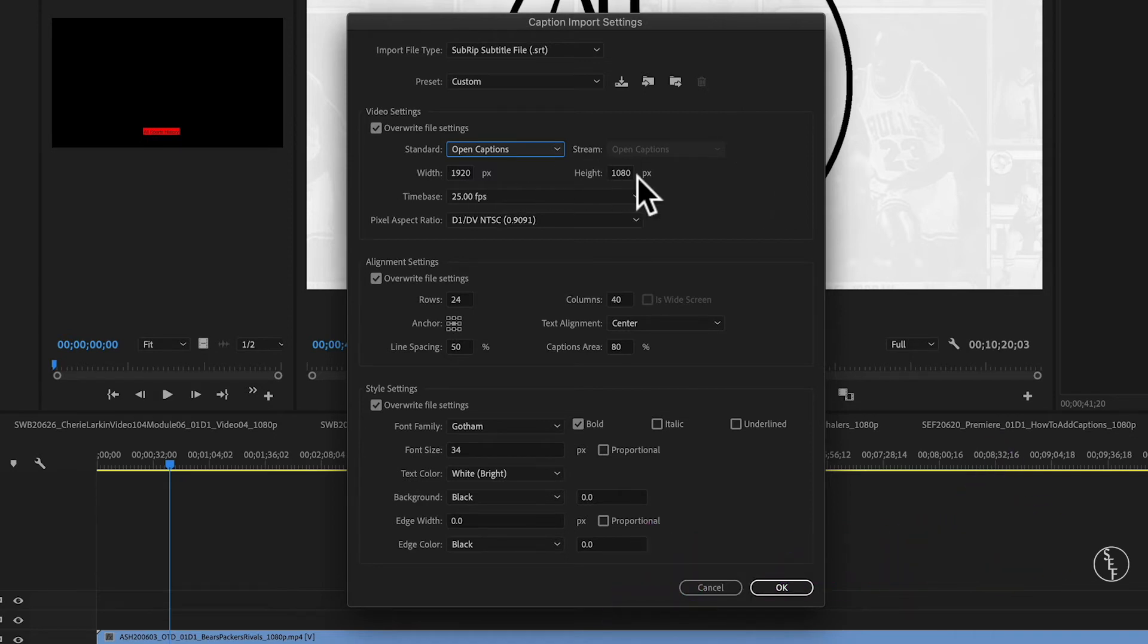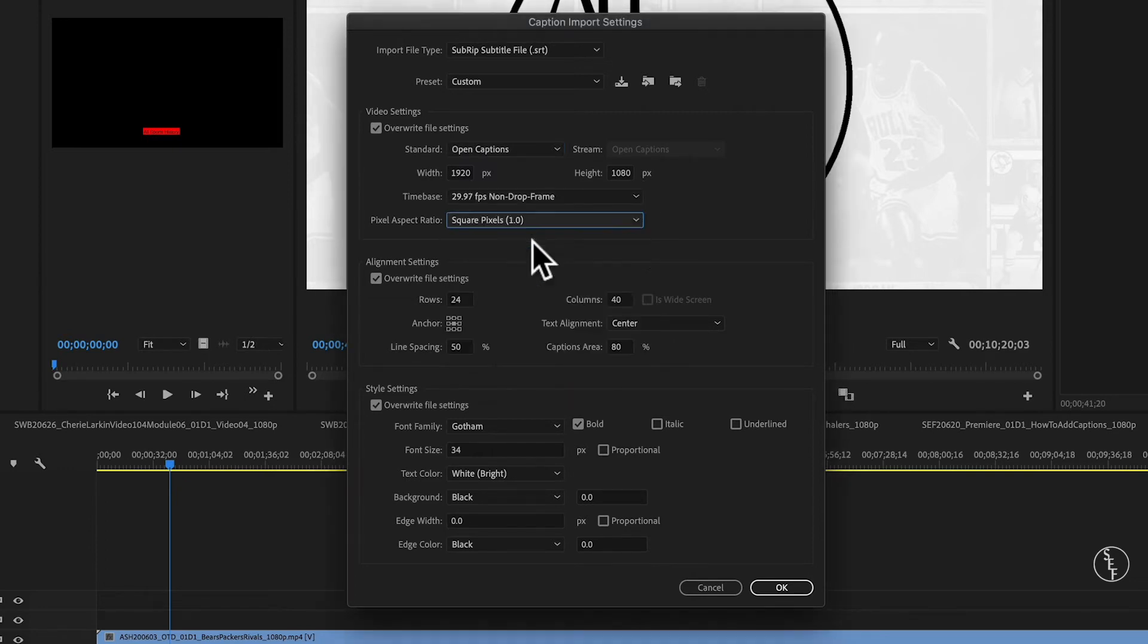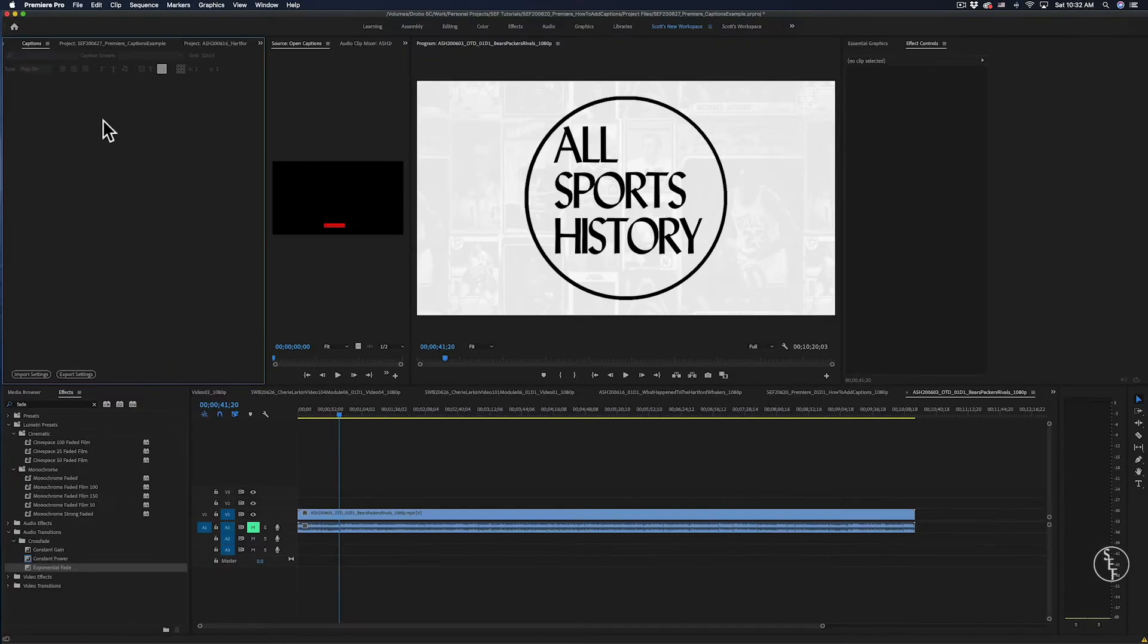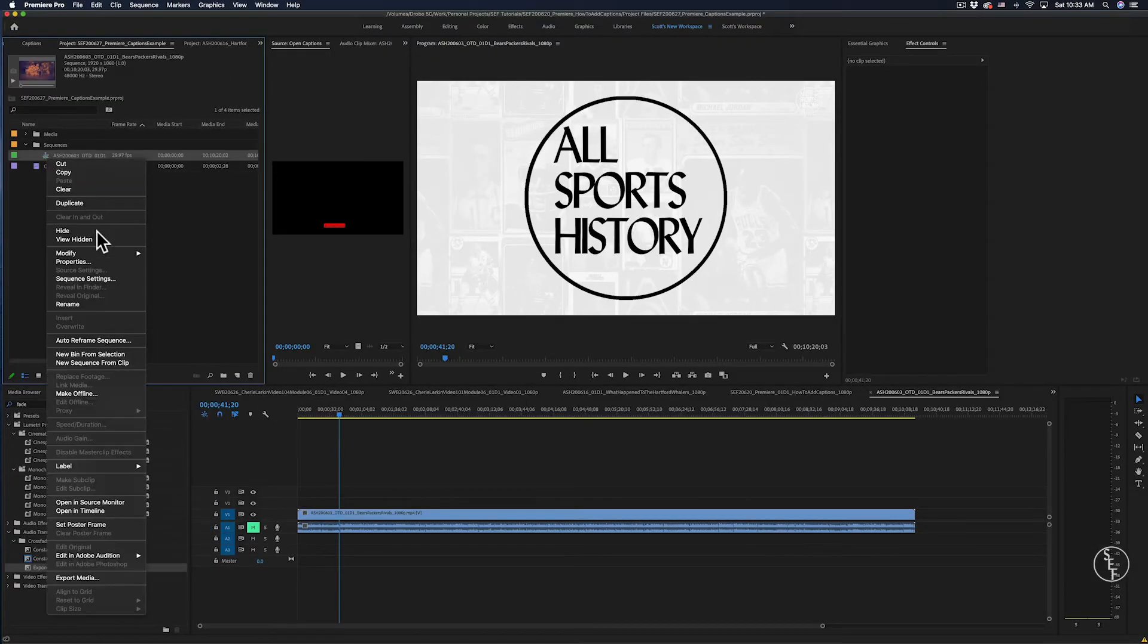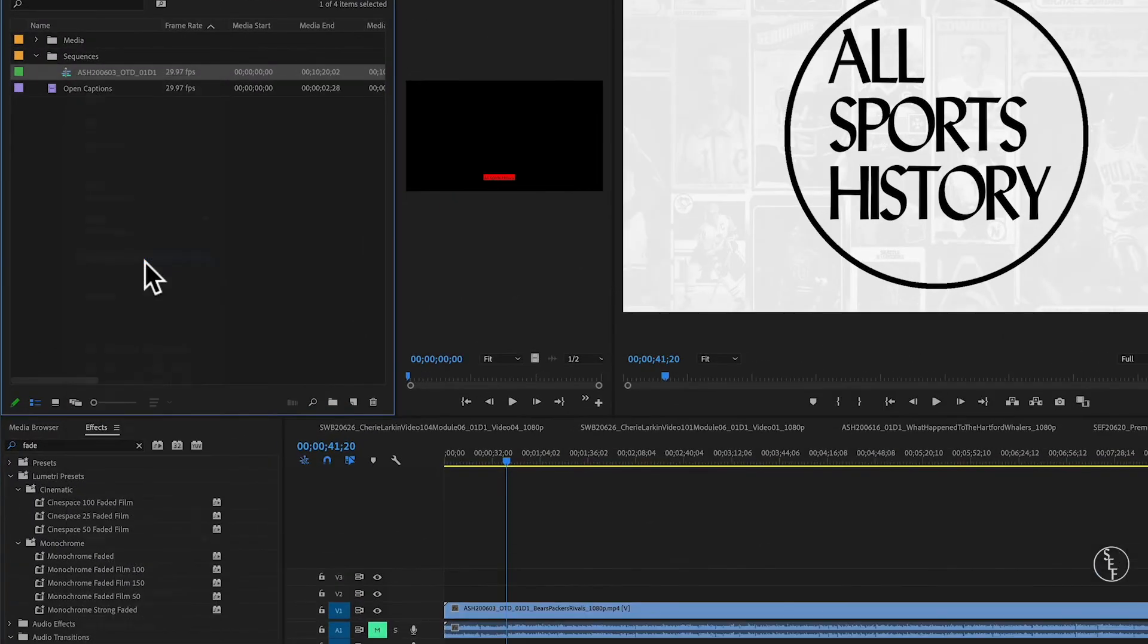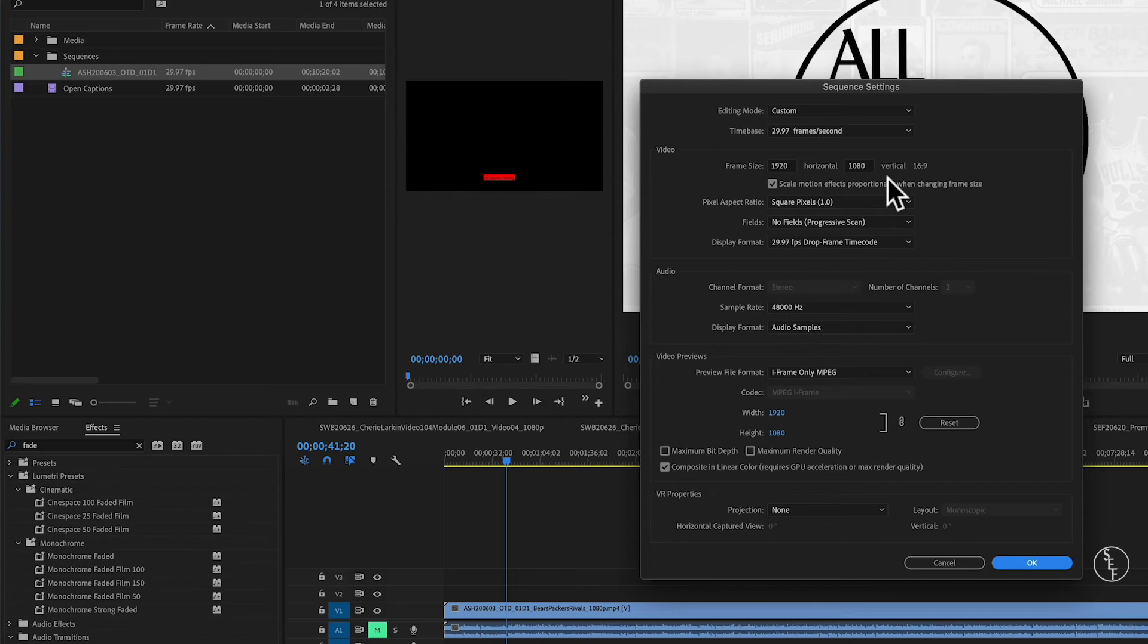And then for the rest of the video settings, we want to match them to the sequence settings of our clip. So, 1920 by 1080 pixels in size, my frame rate is 29.97, and the aspect ratio is square 1.0. If you're not sure what your sequence settings are, just go back to your clip and right-click on it, then go to the sequence settings, and a new window will pop up with all of that information. And don't worry if the caption settings don't quite match up with your sequence settings. You can always go back and change the Import Settings if needed, and then you can re-import the captions file.